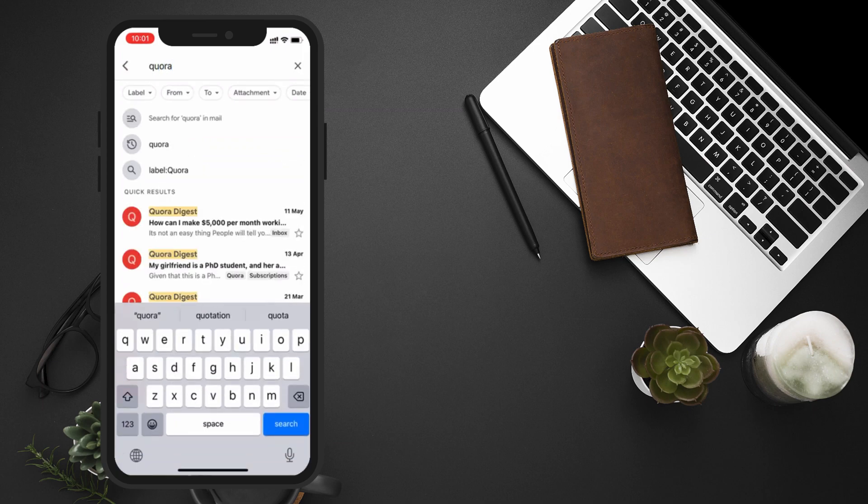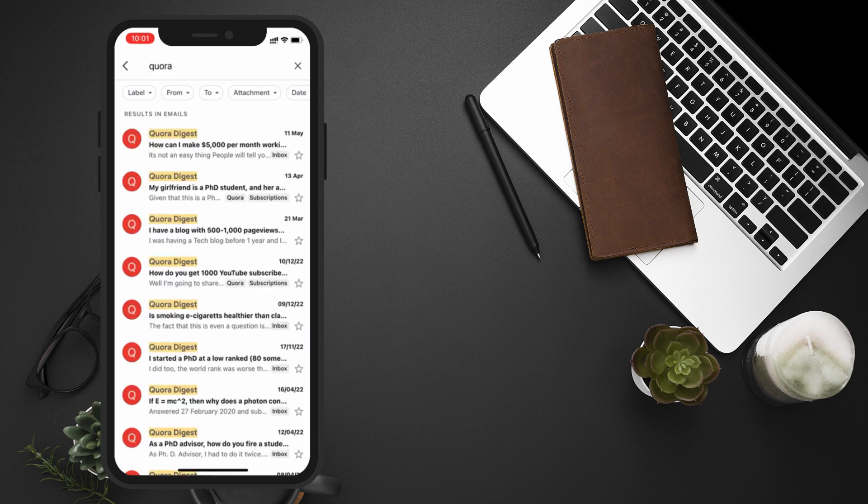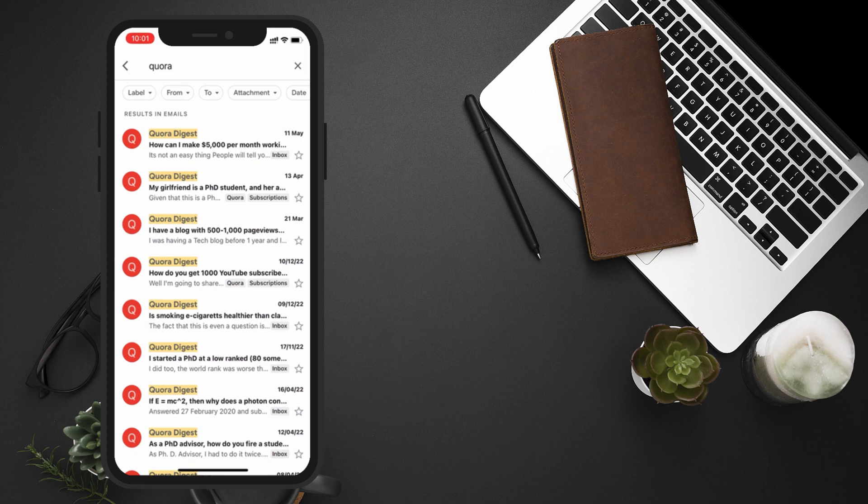As you type, Gmail will start suggesting options based on the content of your emails. You can tap on one of the suggestions or finish typing your own keyword. Gmail will then display all the emails that match your search criteria.